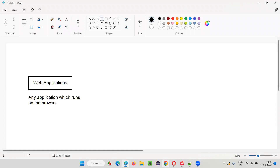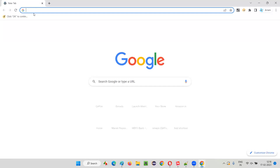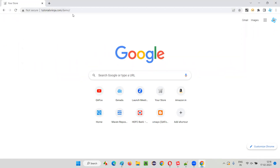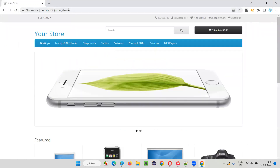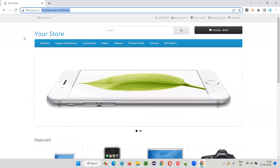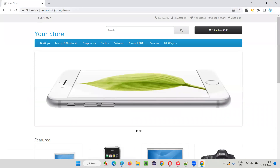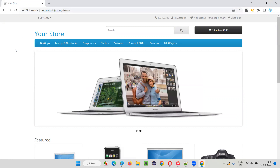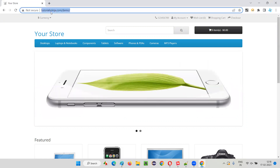I will give you an example. Let me open this Chrome browser. I am going to open an application here — tutorialsninja.com/demo application. You see, this application runs on the browser. With the help of this URL we can access this application on the browser. And hence, this application is nothing but a web application.